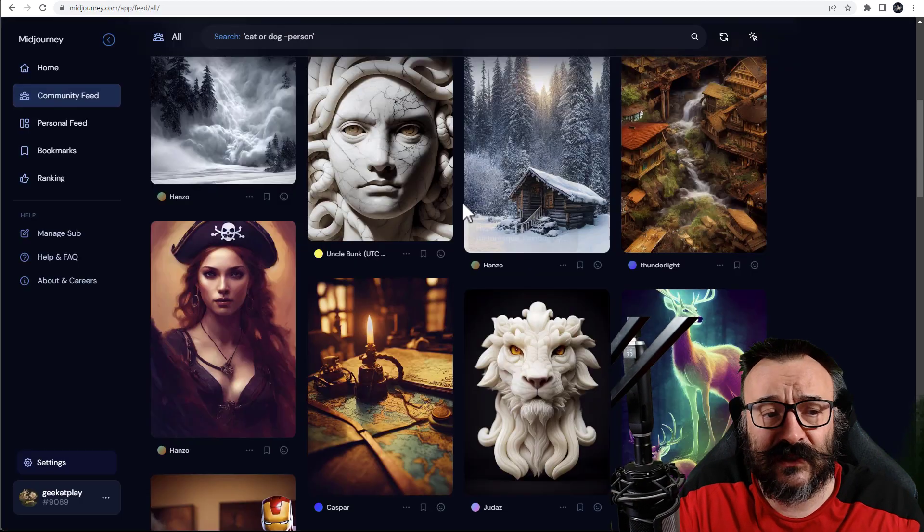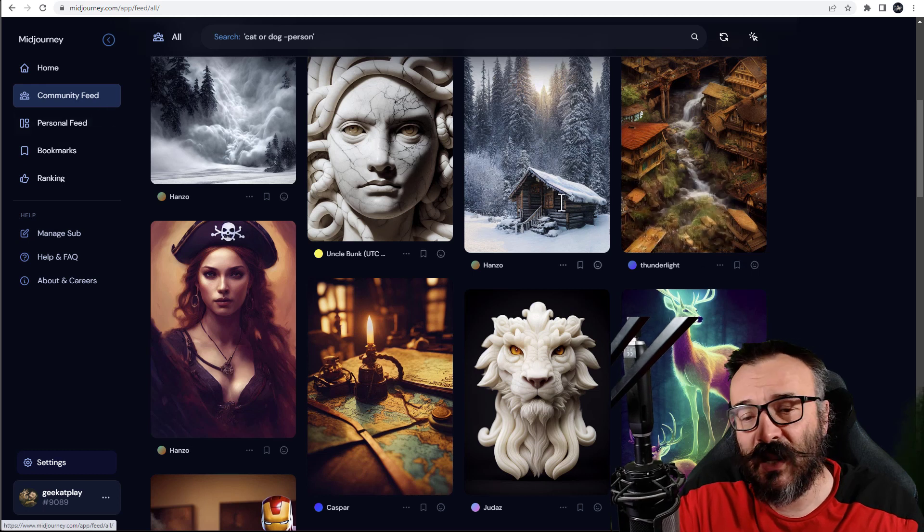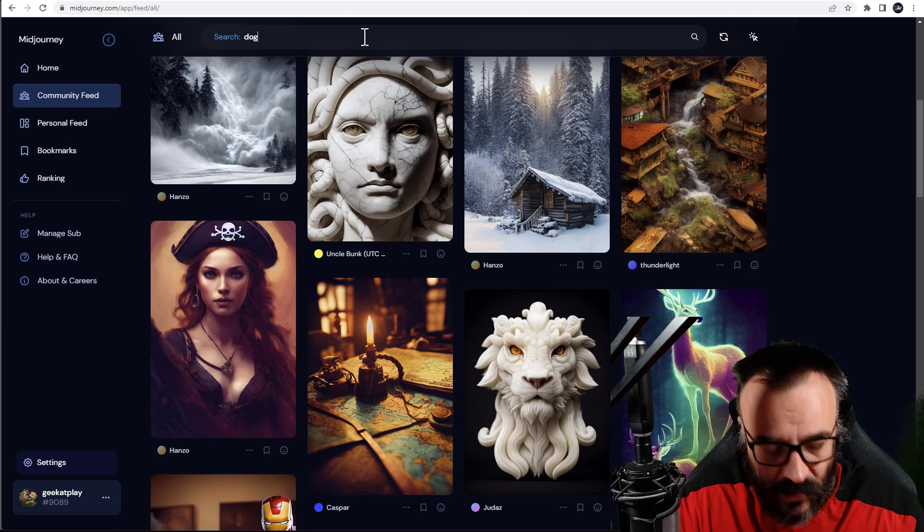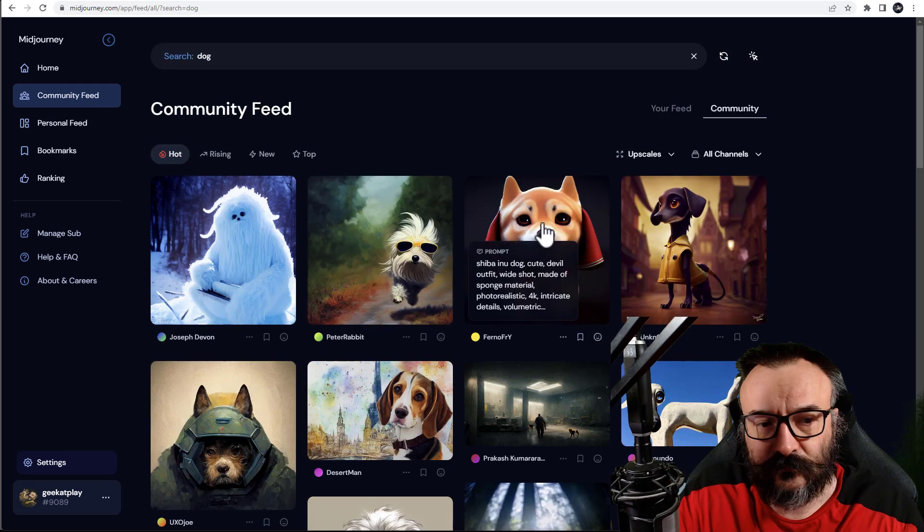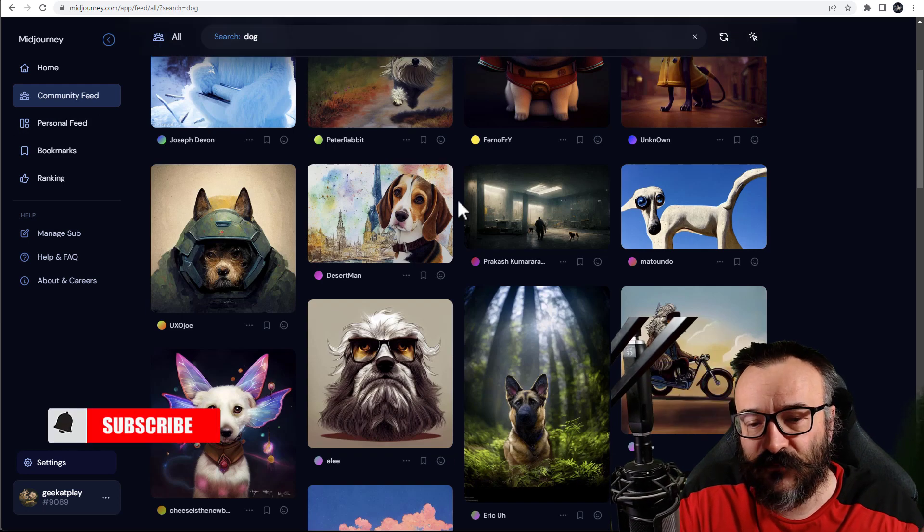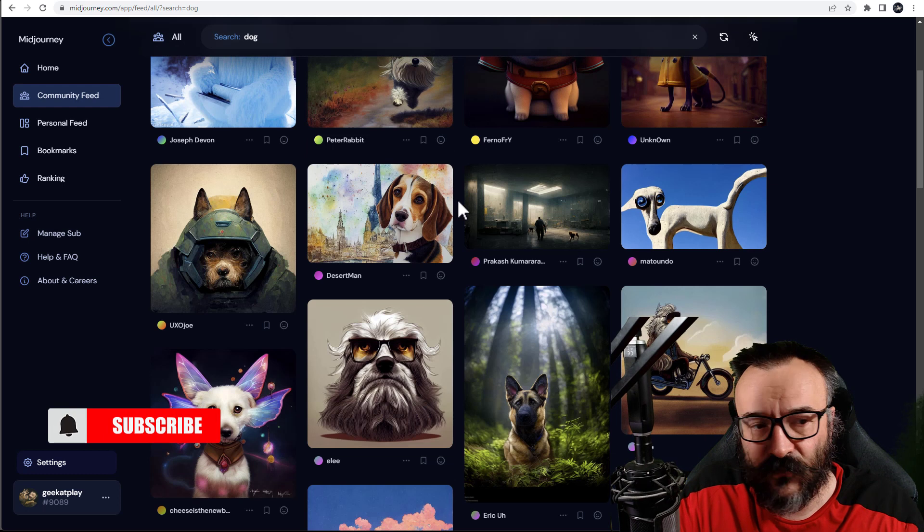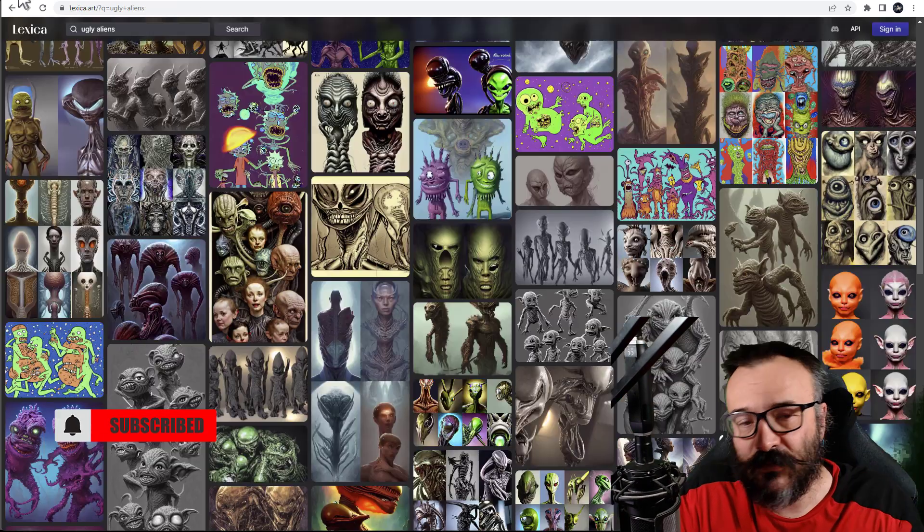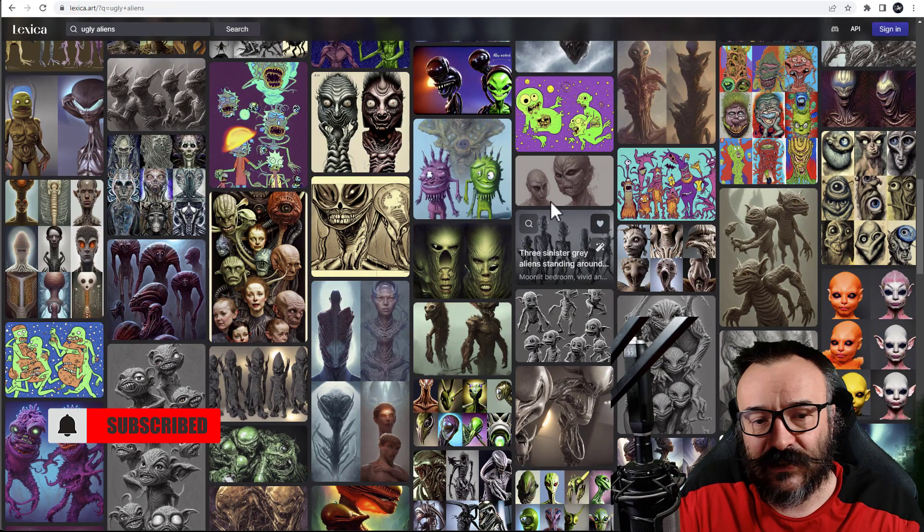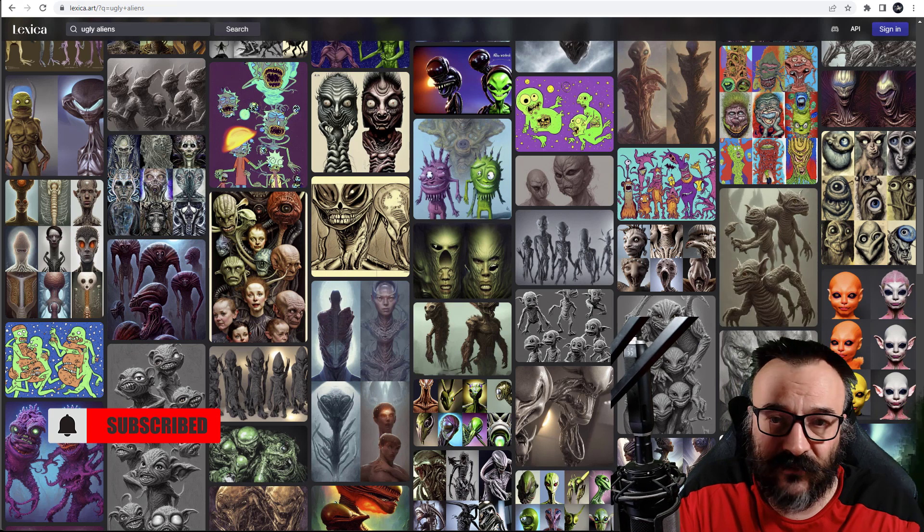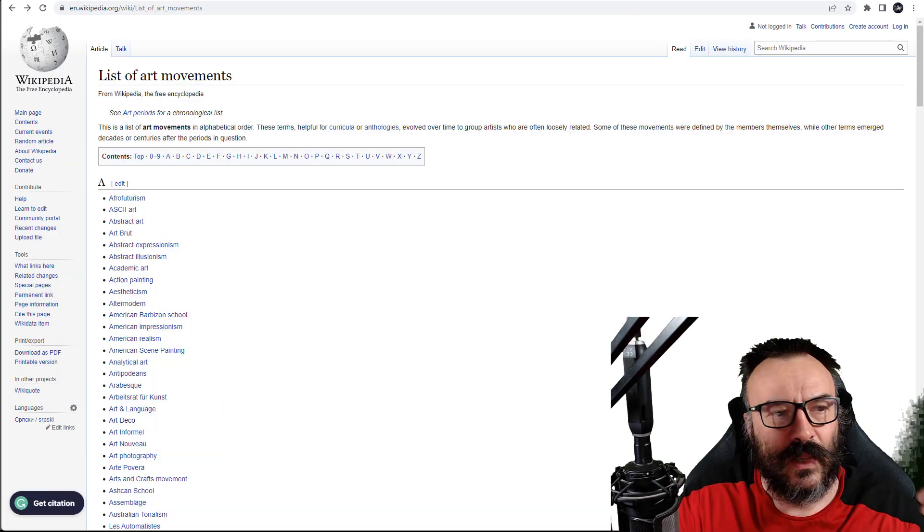This is for some people who used Mid Journey, kind of familiar with a similar community feed where you can go and type a word which is going through the community feed and provides for you. However, this is specific to Mid Journey, and Lexica will apply to all Stable Diffusion generated art.